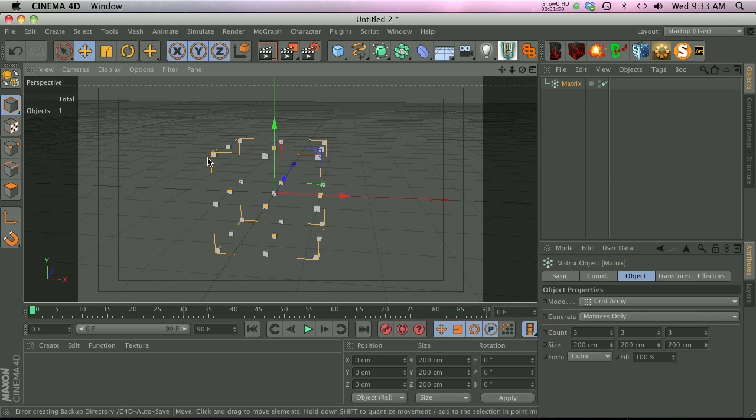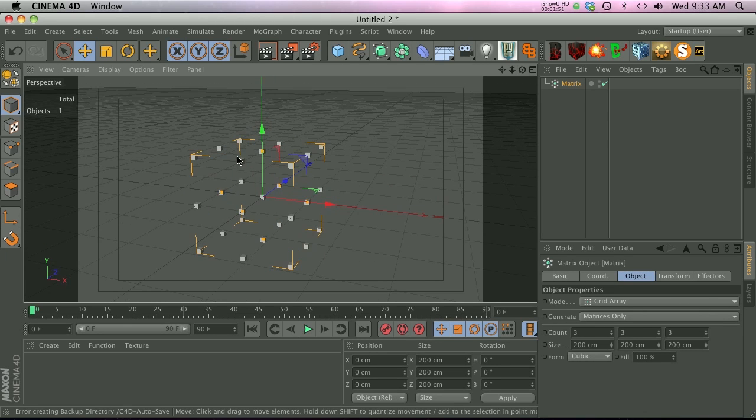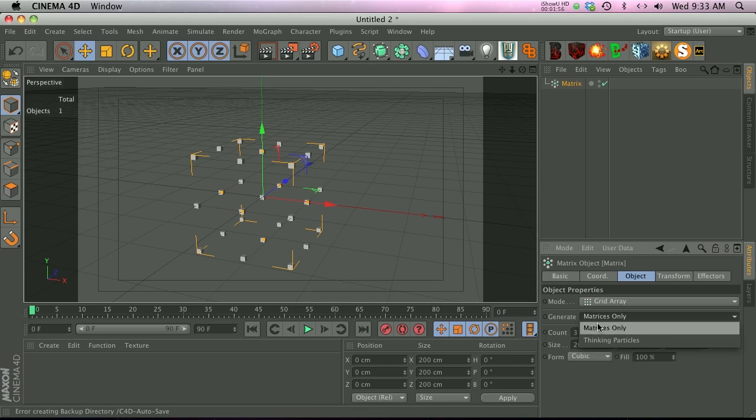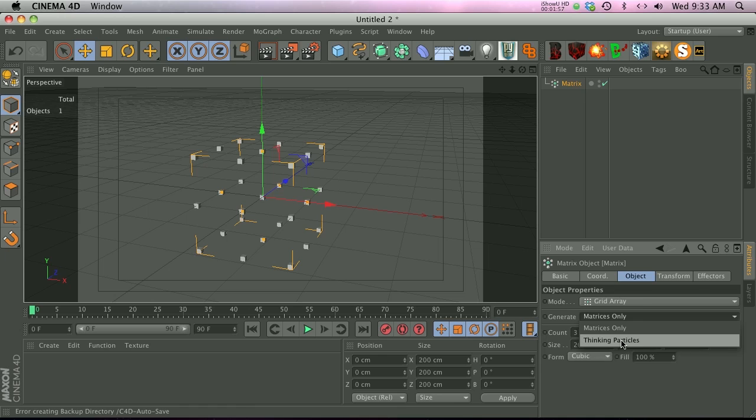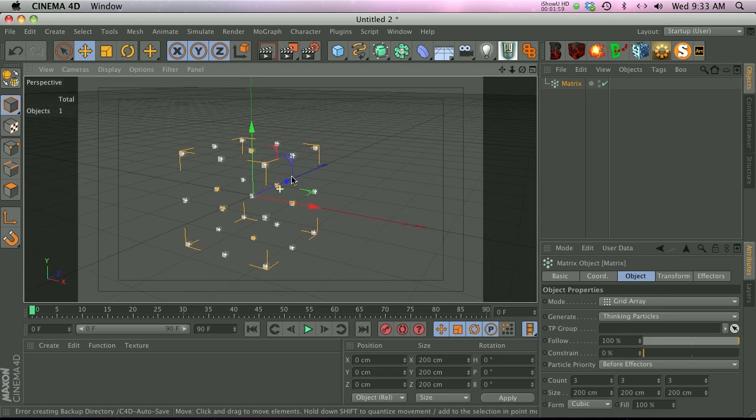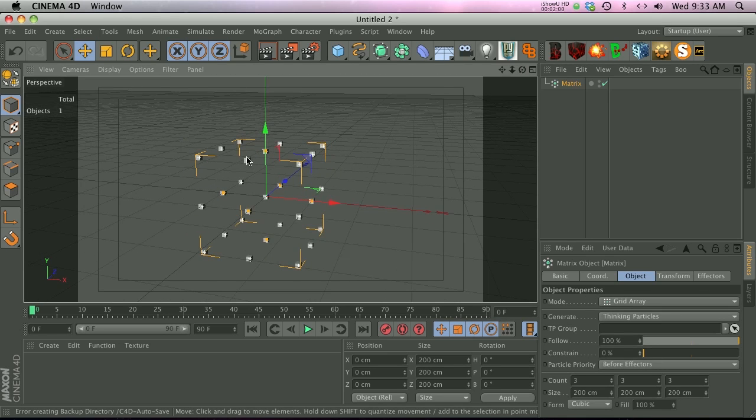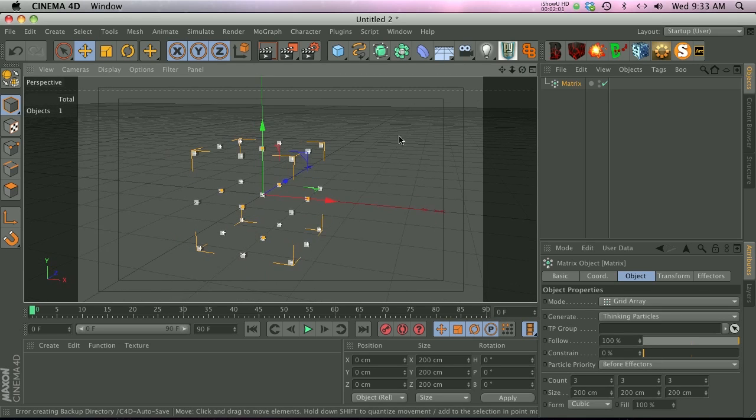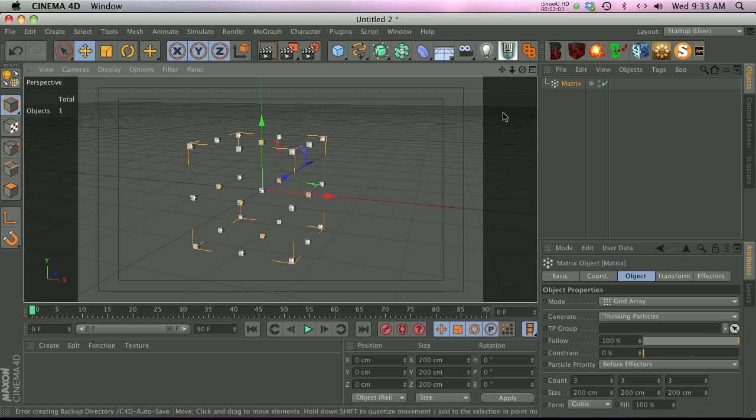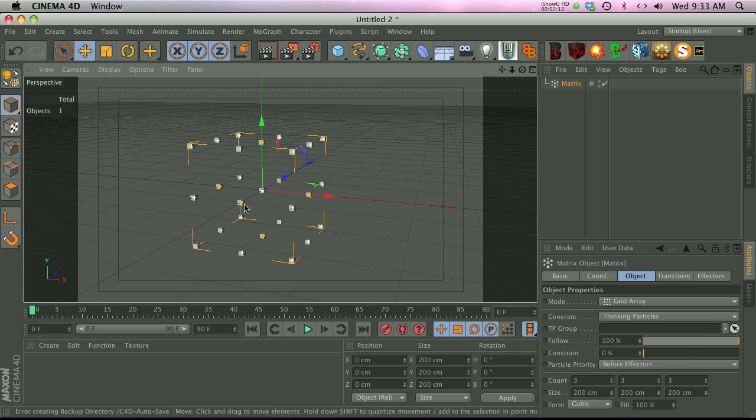The first thing we're going to do is add a MoGraph matrix. Now we're going to use thinking particles, and they're basically going to be a particle on each of these matrices. Instead of matrices, what we're going to do is generate thinking particles, and you can see it makes a little white dot on each of these cubes, meaning we're kind of generating thinking particles.